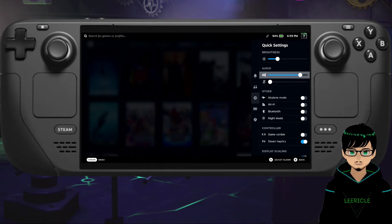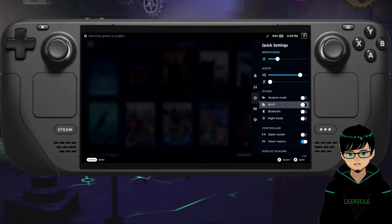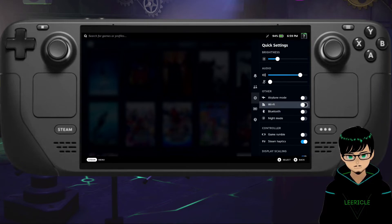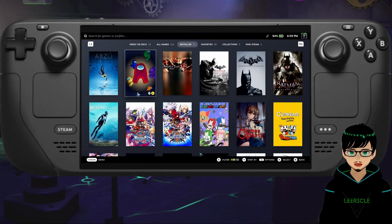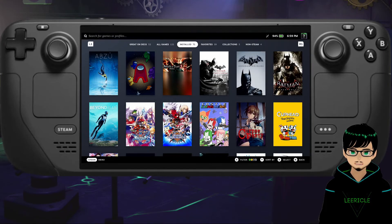So once again, you just go to your quick access menu, the right button, and just disable the Wi-Fi, and you have access to your gaming library once again.